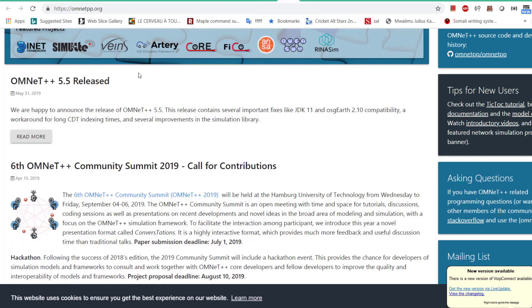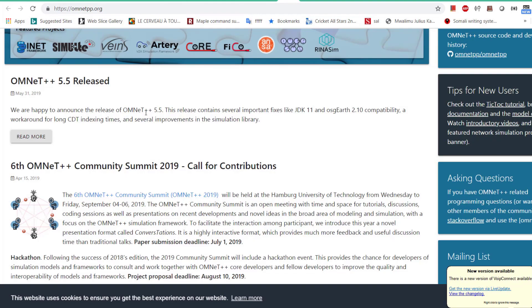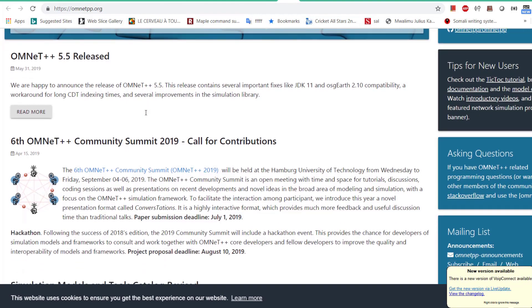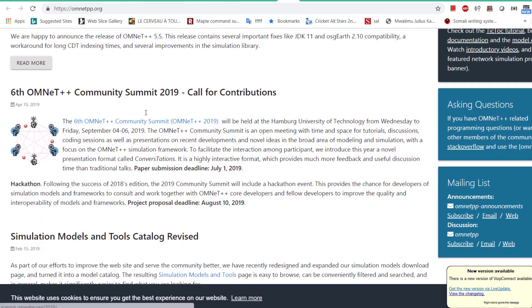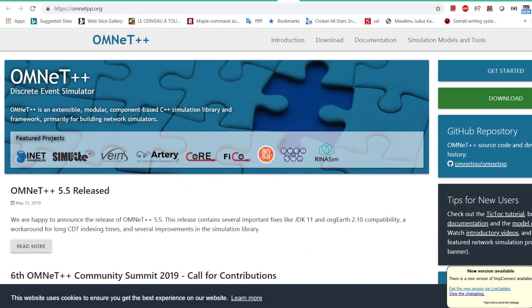Let's get started. The first thing you want to do is come to this address omnetpp.org and then go to download.